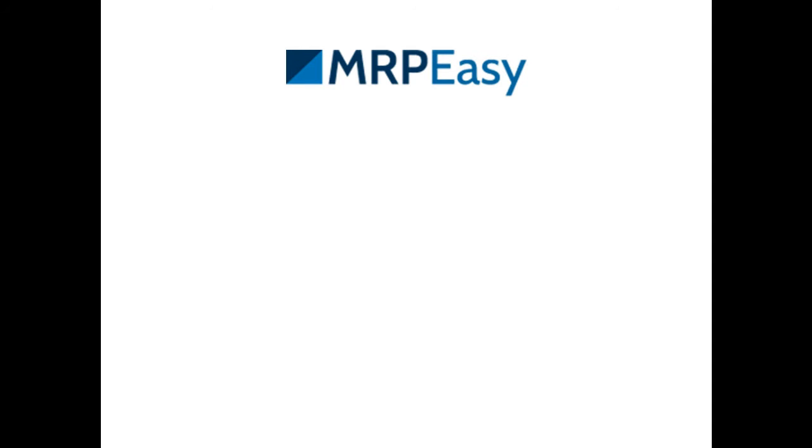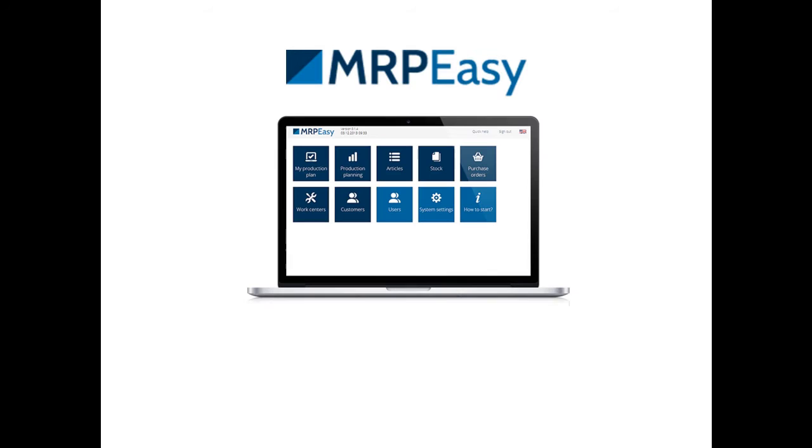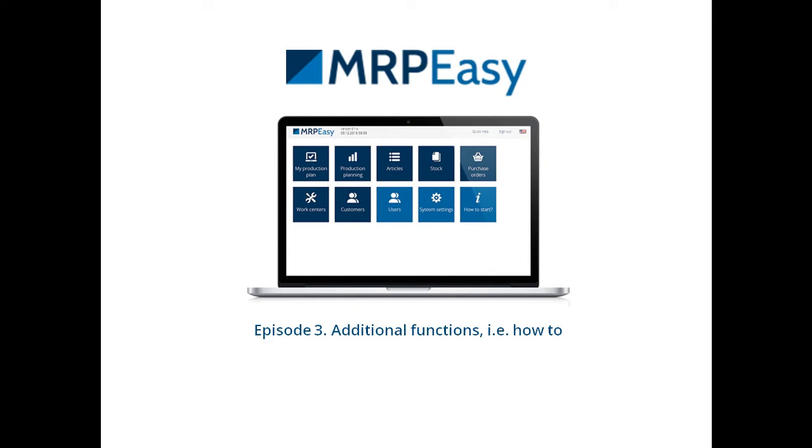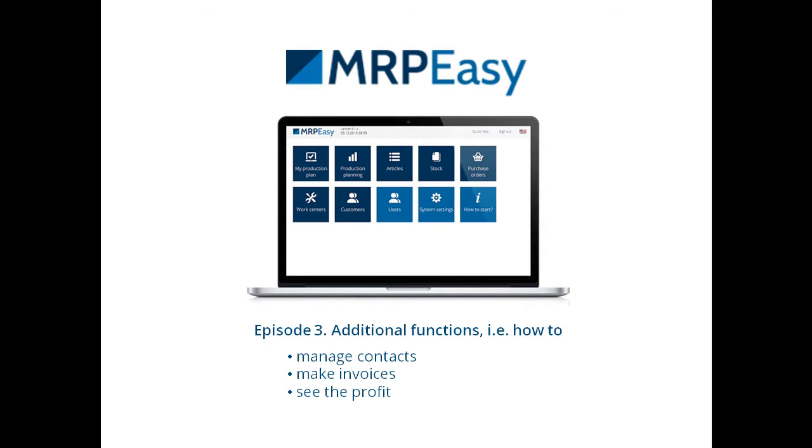Hi, let's continue to demonstrate the possibilities of MRP-Easy. In this video, we're going to introduce the additional functions of MRP-Easy and more precisely how to manage contacts, make invoices and see the profit.